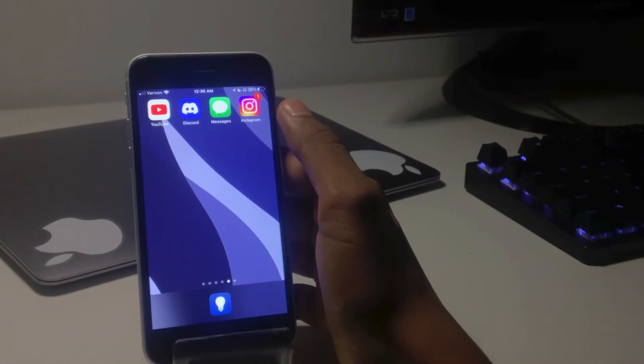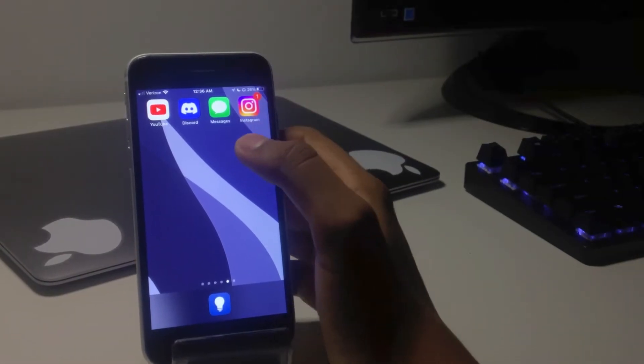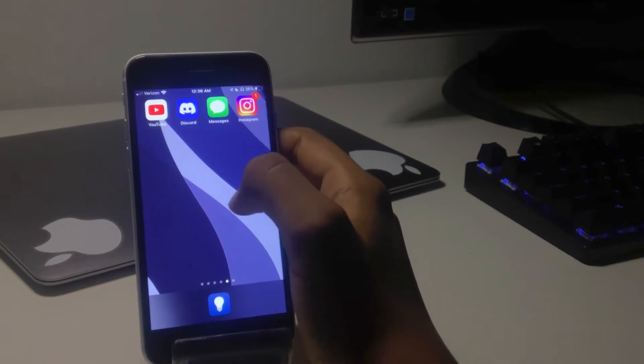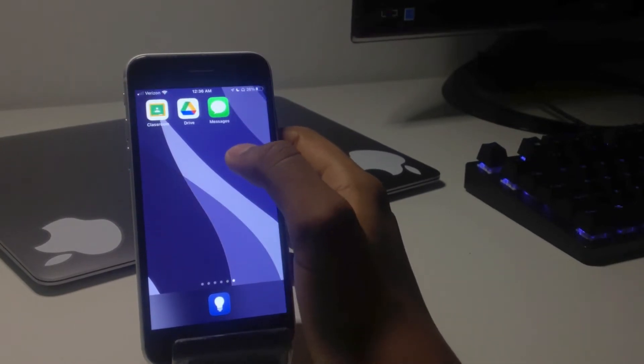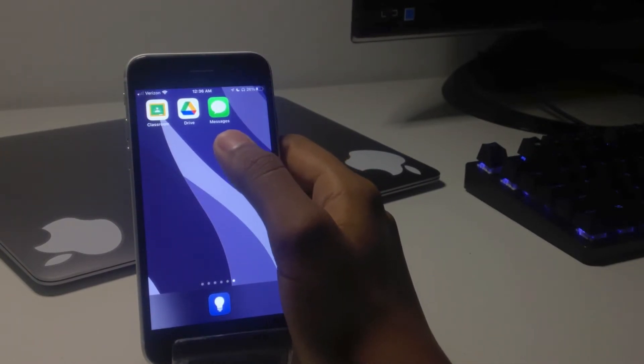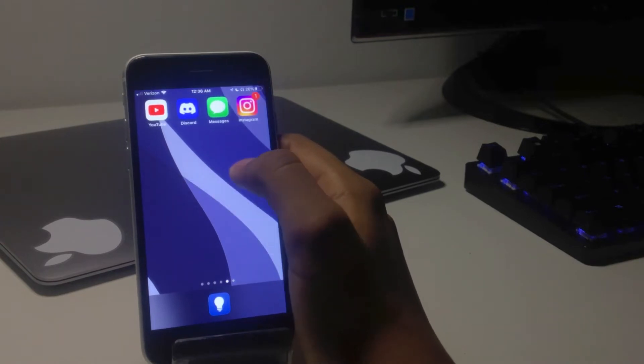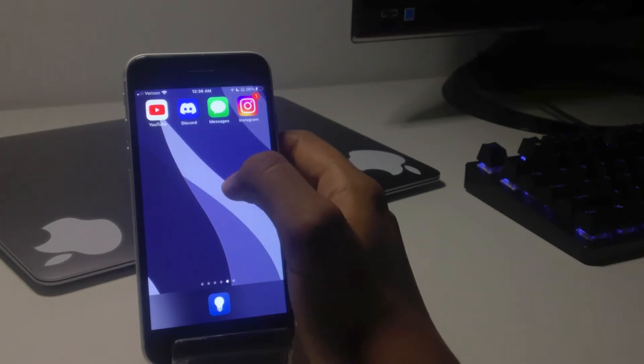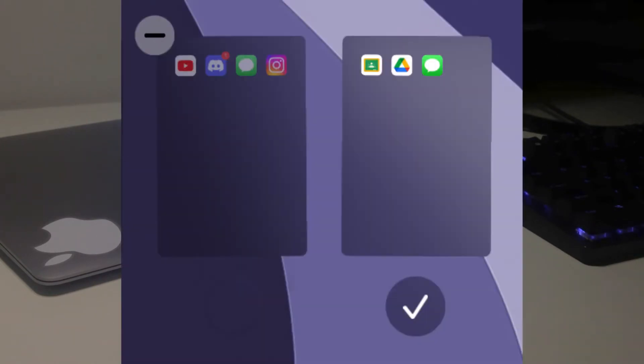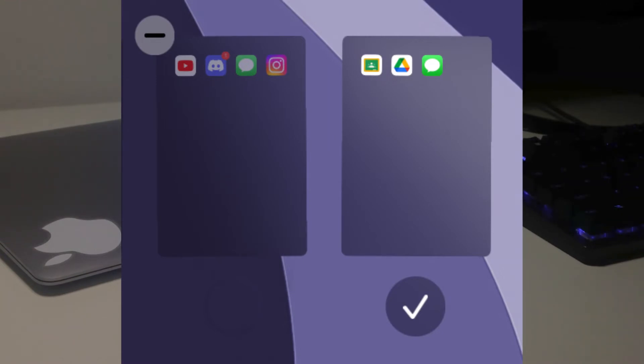So just to show you how this would work with the duplicating app glitch, I made two pages on my home screen. One is my normal page and one is for school related stuff. And you can see iMessage is on both home screens. Now what I'm going to do is make it so that this home screen shows when I have the focus turned on, and when it's off, it won't show.